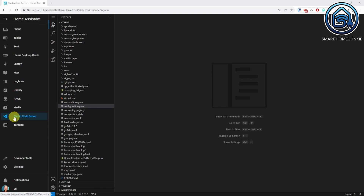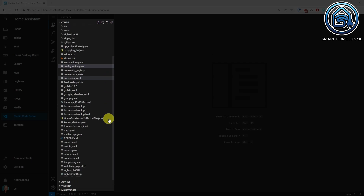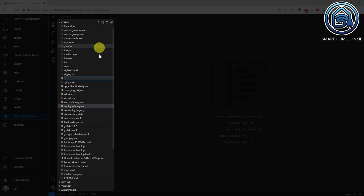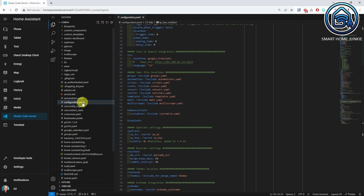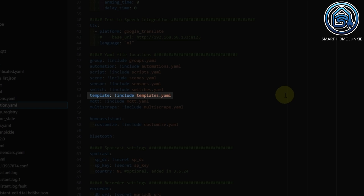You now see all the files on your Home Assistant server. I put all my templates in one file, so I created a file called templates.yaml. You can create a new file by clicking on the new file icon and adding a templates.yaml file. After that, you need to point your configuration.yaml to this templates.yaml file by opening configuration.yaml and adding the line: template: !include templates.yaml.